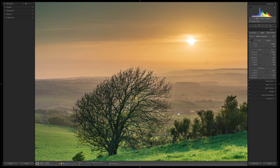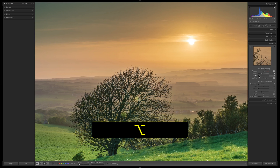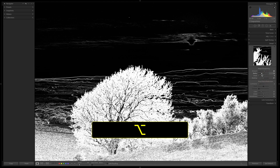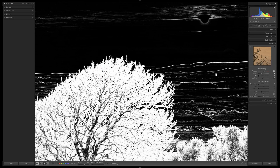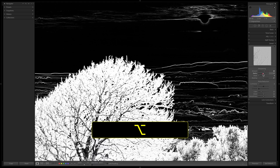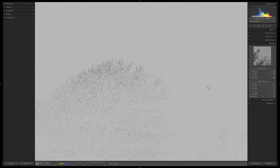One last tip: in the Detail panel, for Sharpening, hold the Alt or Option key while dragging the Masking slider to see a grayscale mask — whiter areas are sharpened more, darker areas less. Zoom to 1:1 when sharpening and use Spacebar to pan. Hold Alt or Option on the Radius slider to check for halos. The same applies to the Amount and Luminance Noise sliders.